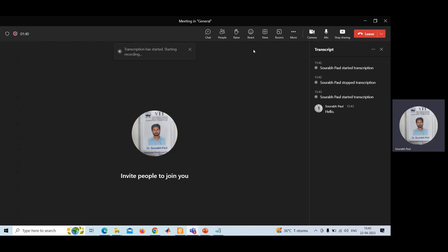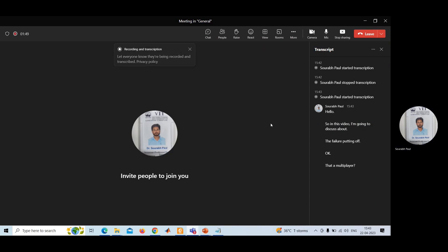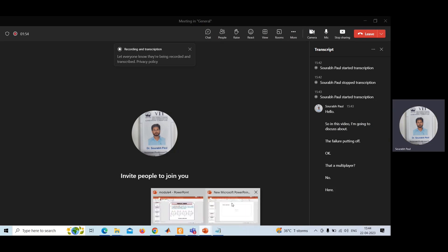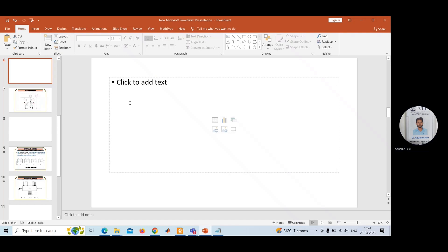In this video, I am going to discuss the Verilog coding of an array multiplier. I will show you how to do Verilog coding for a 2-bit array multiplier.